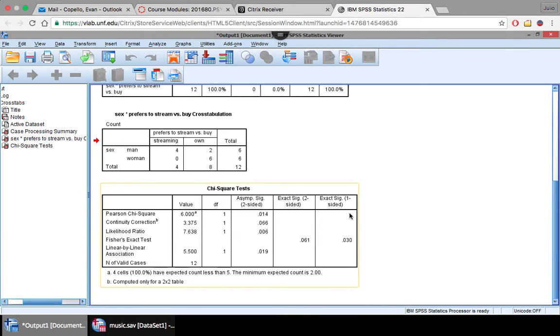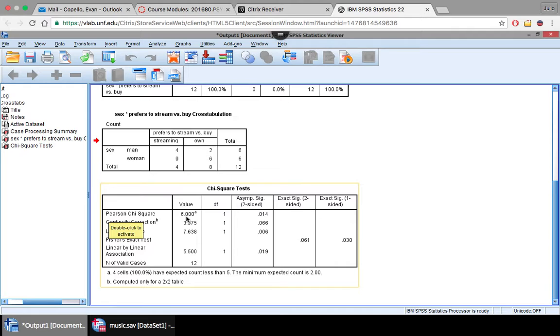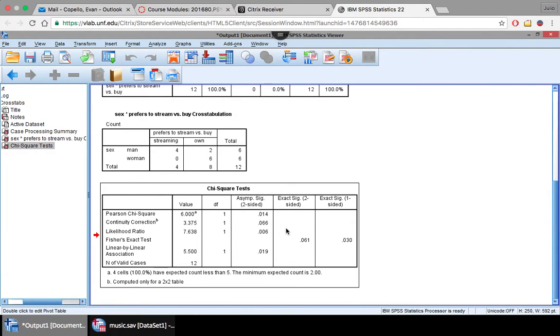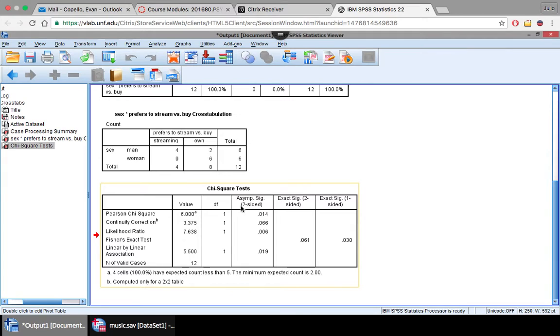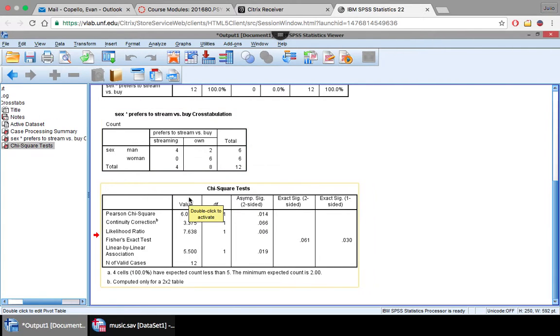Let's look down here, and we'll be focusing on the Pearson chi-square. Just like our correlations, we're looking for the Pearson value. Our chi-square is 6.000 with a degree of freedom of 1, and our significance is .014. Significance of .014 is significant because it is less than .05. So if your significance two-sided is less than .05, then it's significant. In this case, it is.